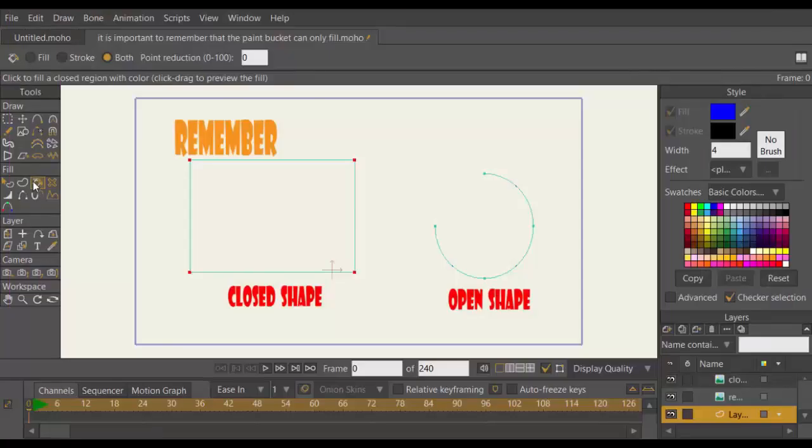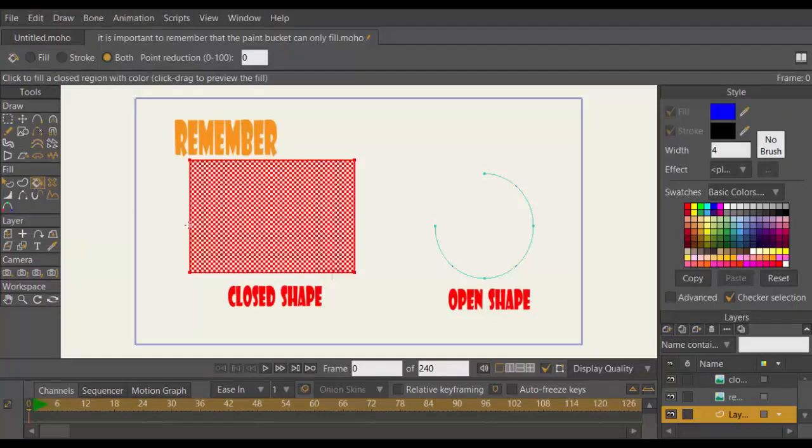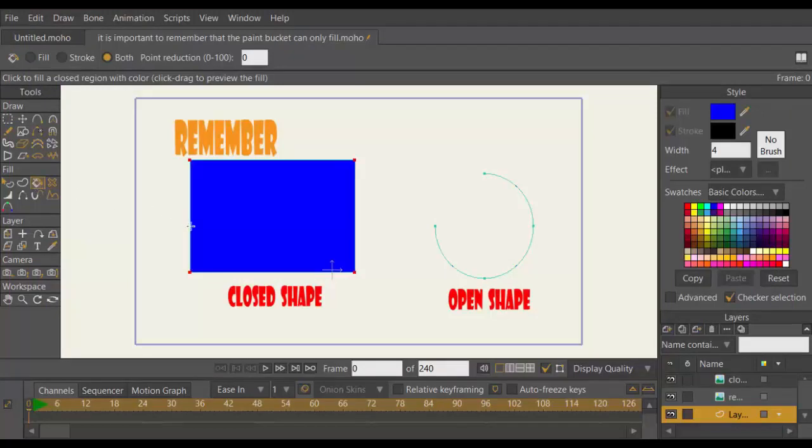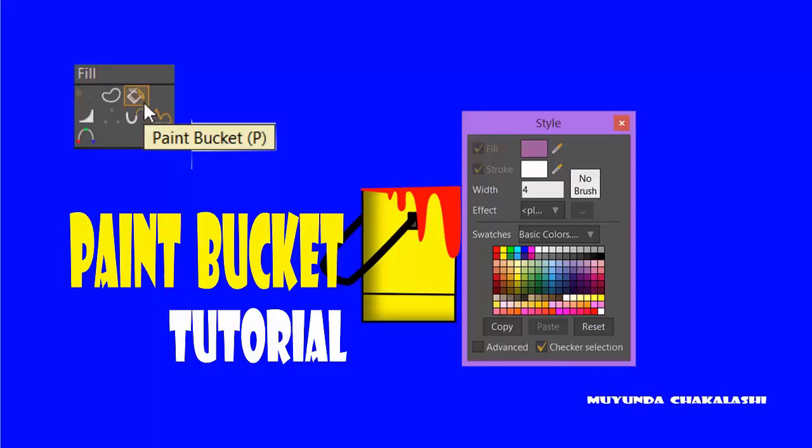It is important to remember that the Paint Bucket Tool can only fill color when the shape is closed. For now, that is the basics of how to use the Paint Bucket.